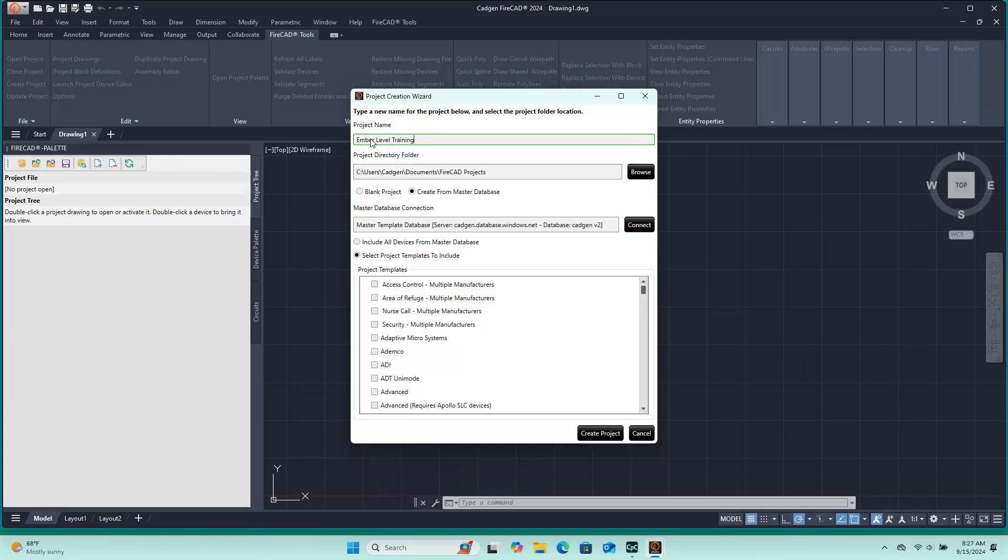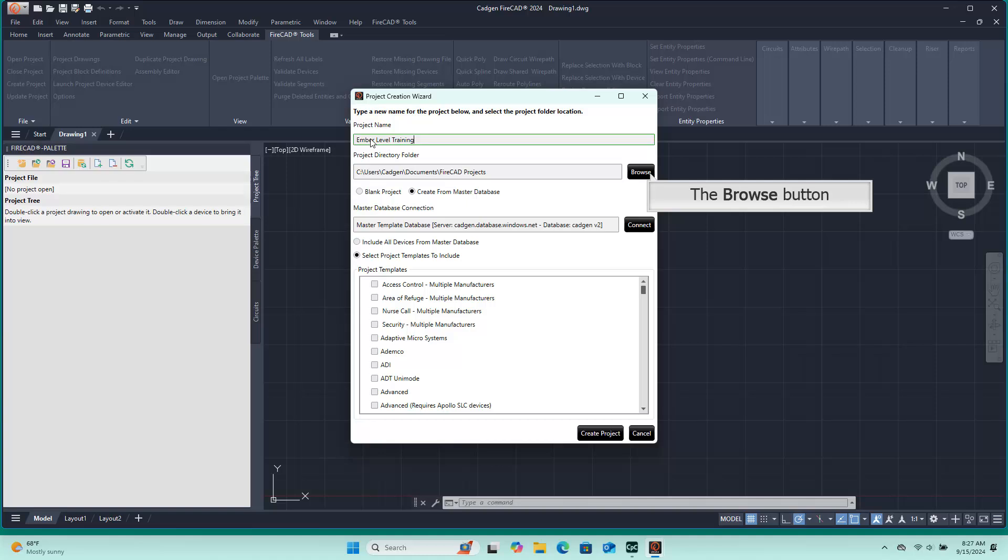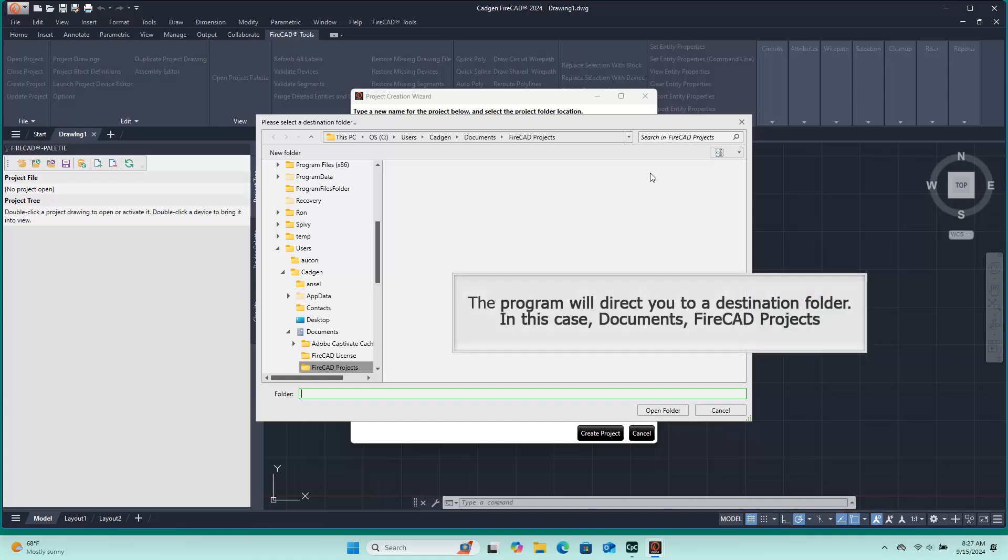Next we need to use the Browse button to navigate to the folder in which we wish to place our project files. In this case, we will select within our Documents folder the main folder for FireCAD projects and create a new subfolder specifically related to this project. It is important to keep each project separated from others by creating a unique folder for each project's files. Watch the next few scenes of this video carefully and perform the steps as we are showing you.